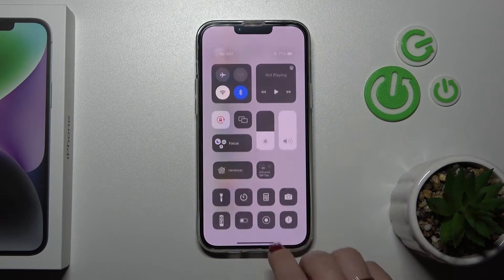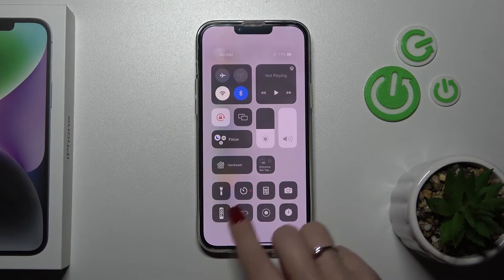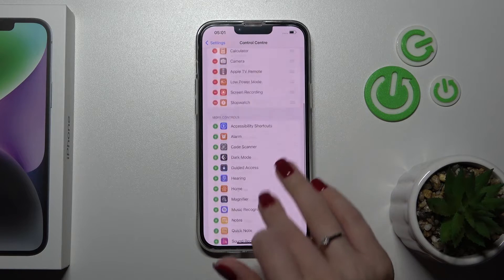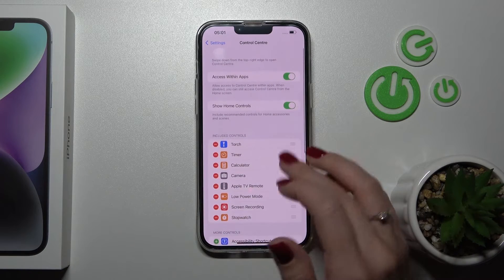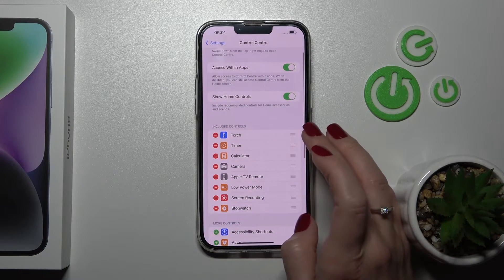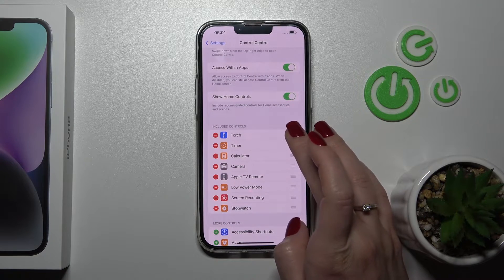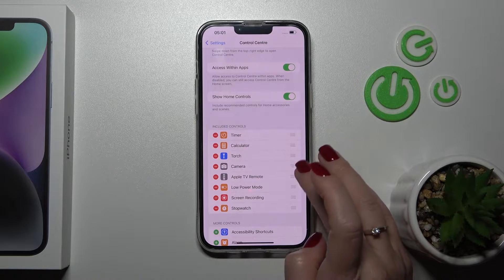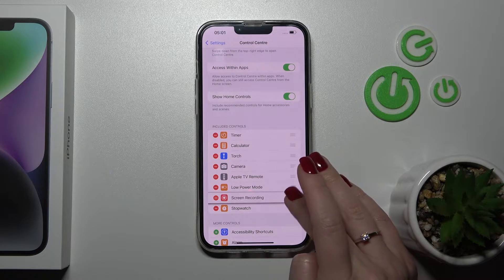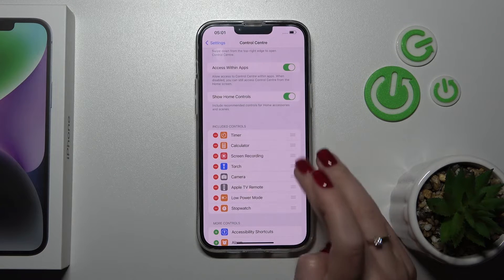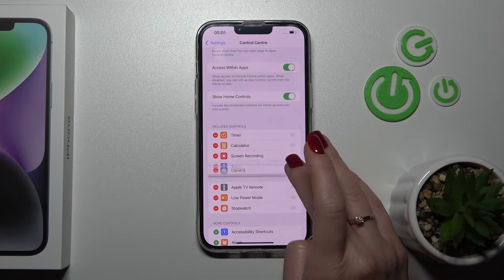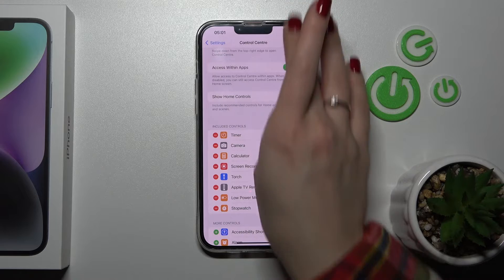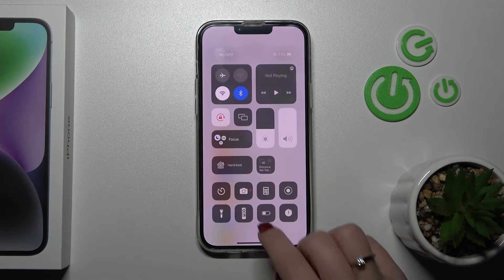Now we can see all of them here. If you want to change the positions of these icons, you should just hold and swap the position of the icon. For example, let's make the camera the second one.